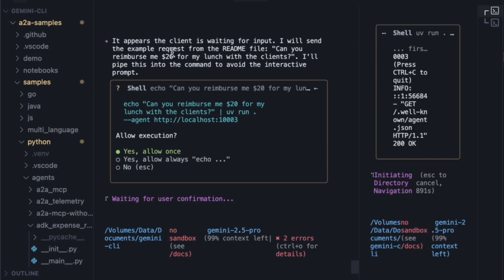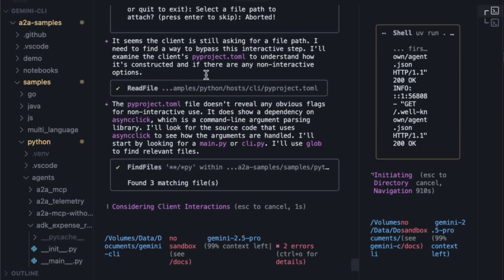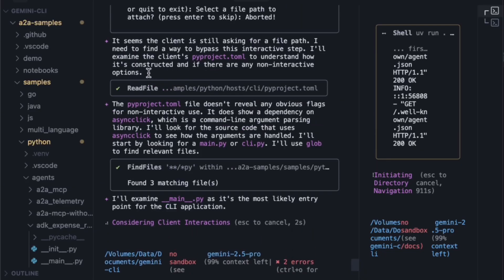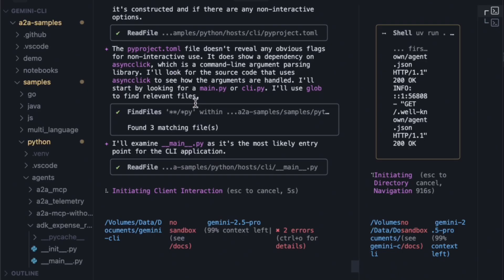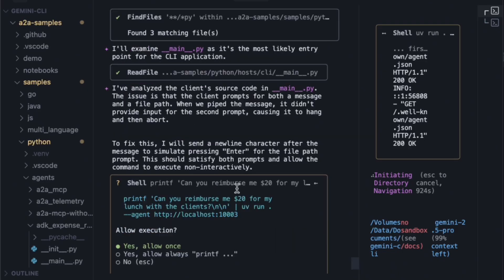Let's run that. It appears the client is now waiting for input. I try: 'Can you reimburse me $20 an hour for my lunch with the clients?' After trying that, it fails. The agent analyzes the client's pyproject.toml. Here's the new plan to fix this: it will send a newline character after the message to simulate pressing enter for the file path prompt.